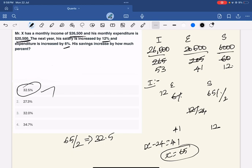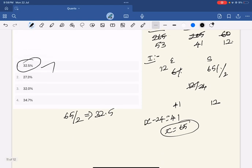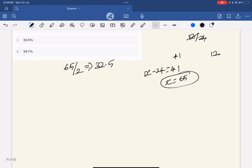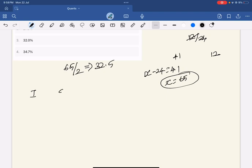32.5 is the answer. This is one method. We can solve using average. Income, expenditure, saving — this is the 3rd ratio. Income to expenditure is 53 to 41. Expenditure is 41, savings is 12. Correct friends.